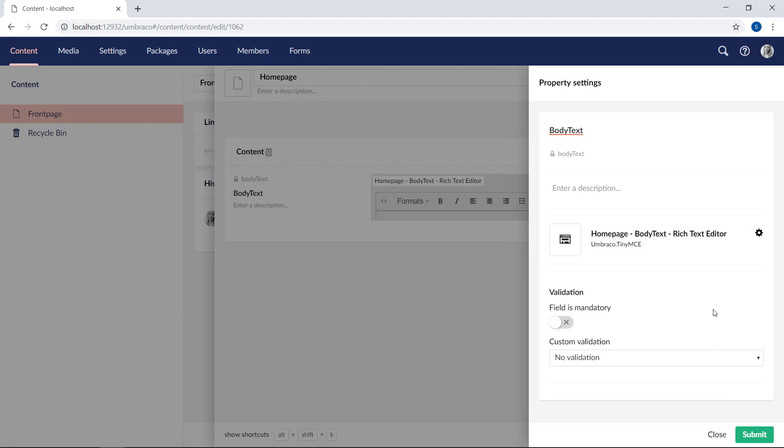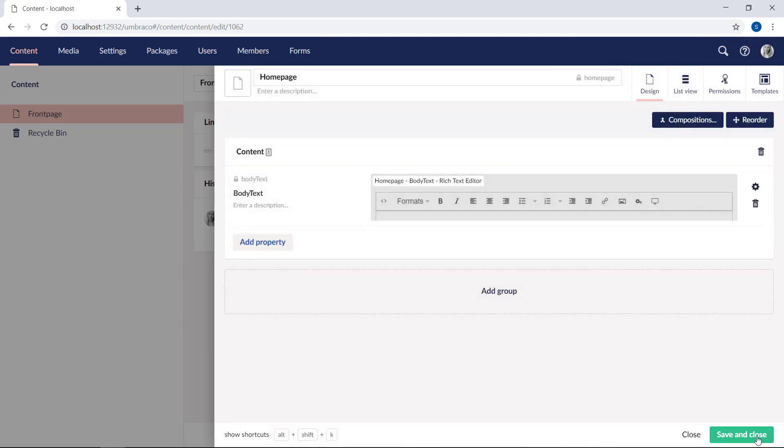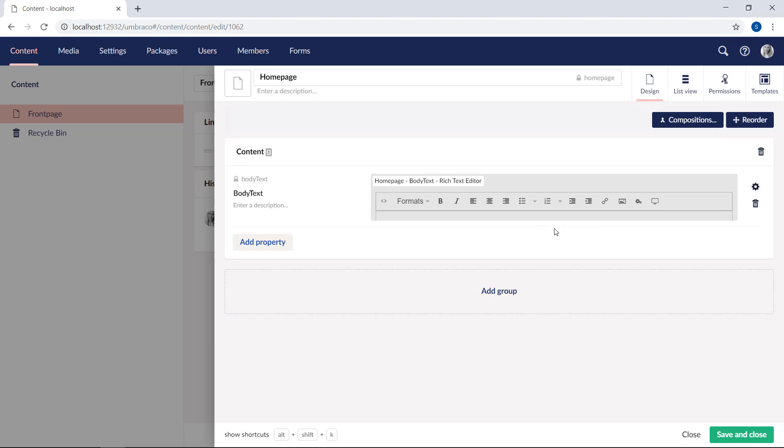Umbraco comes out of the box with a bunch of different editors you can choose from. These will be covered in the next video. We will also cover the remaining options here, the mandatory field and the custom validation dropdown in a later episode. So if we go ahead and submit.